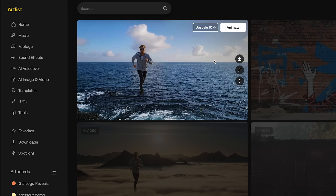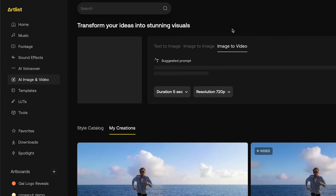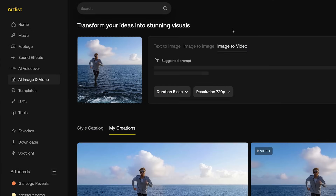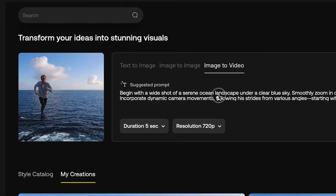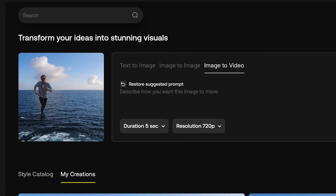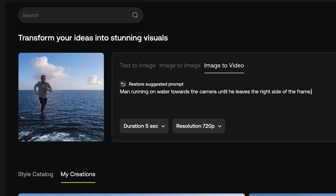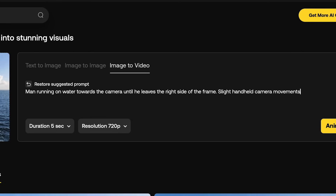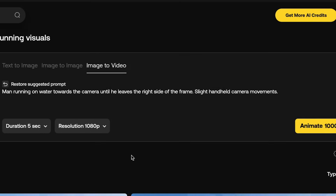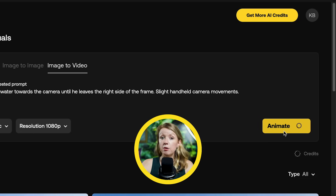On our newly generated image, I can click Animate to immediately jump to the image-to-video tab with our new image ready to go. For the prompt, write what you want in detail — I'll also add that I want a bit of handheld camera movement. Then let's change the resolution to 1080p and click Animate. After a bit of color grading and sound effects, here's the result.